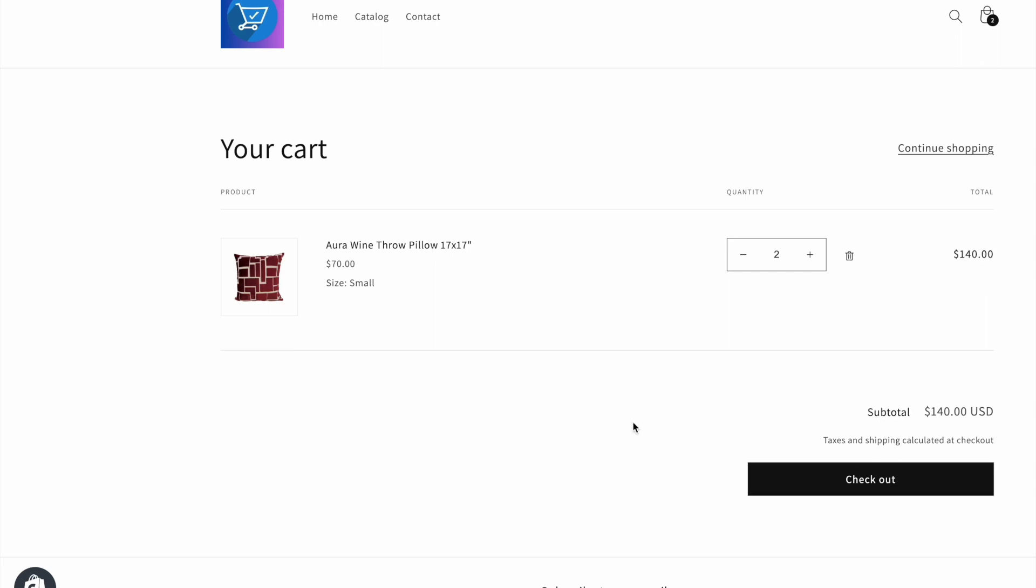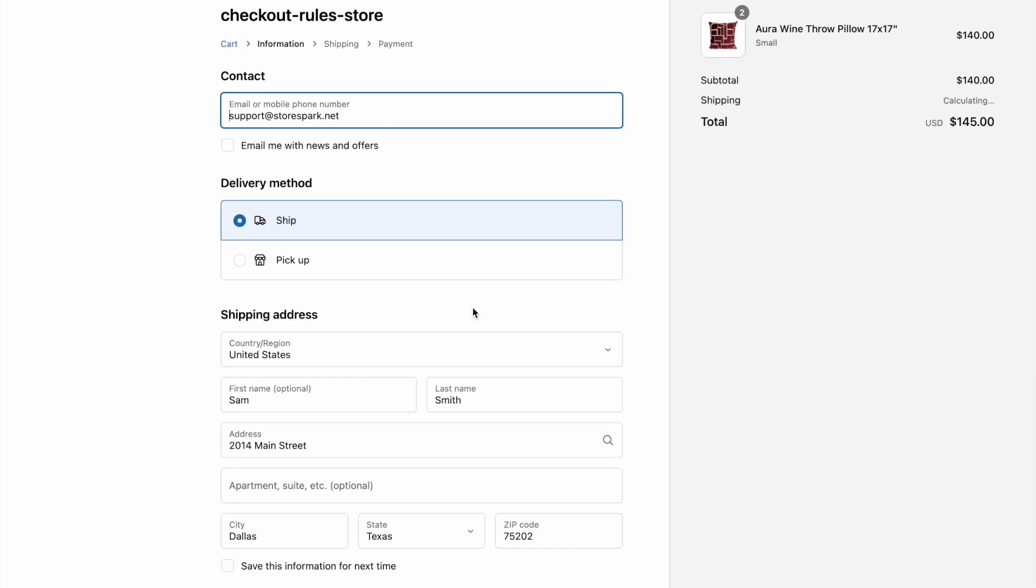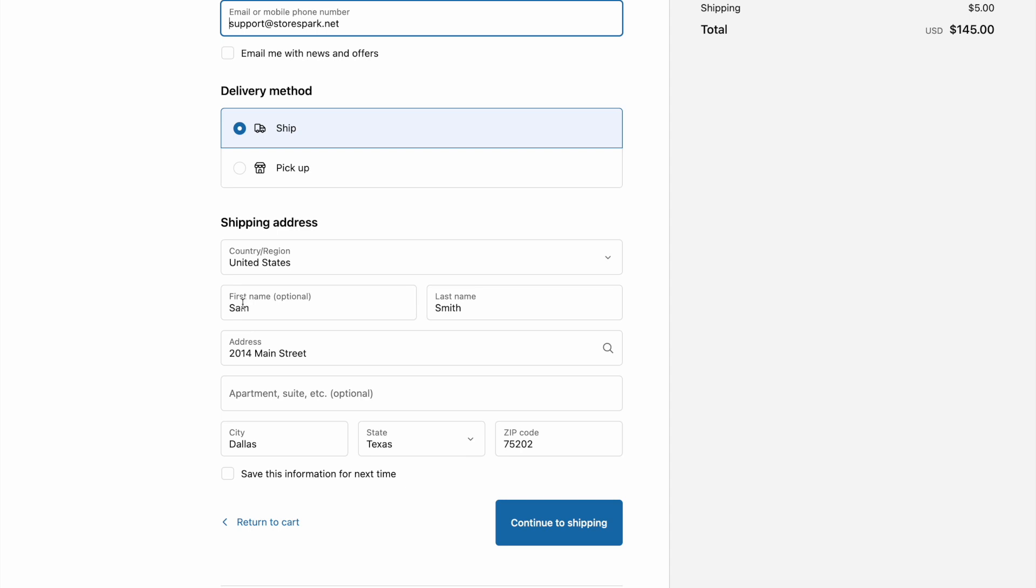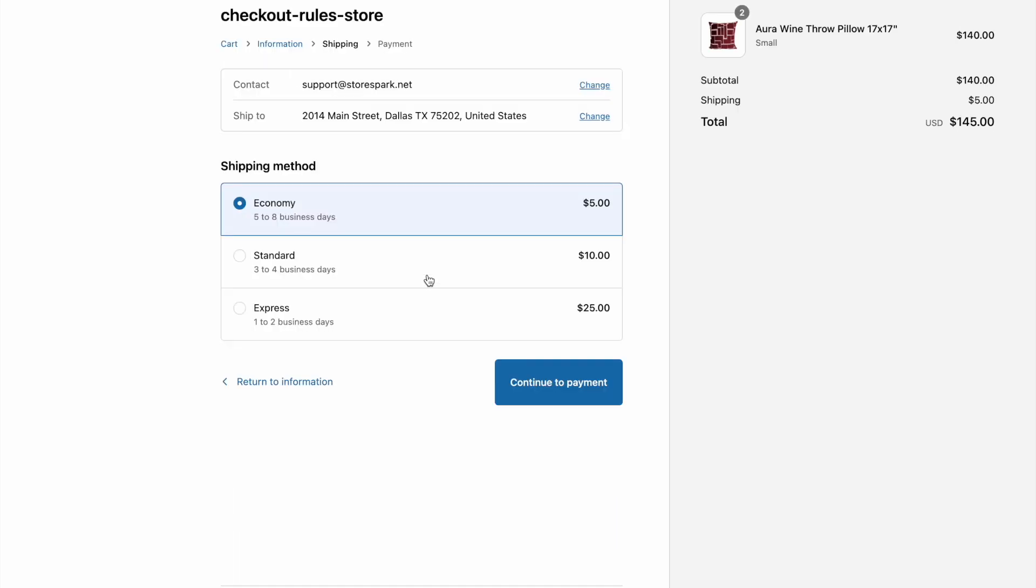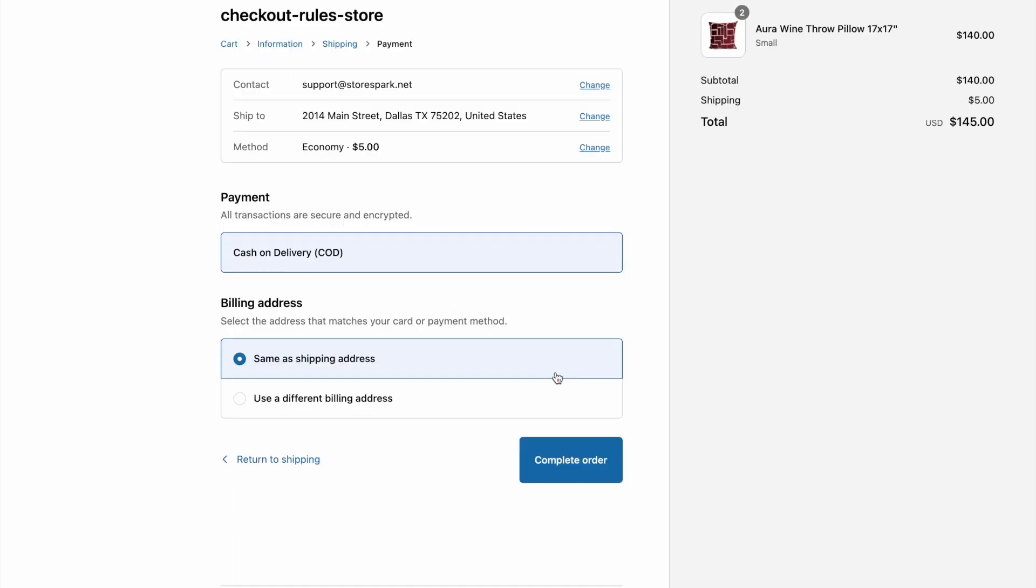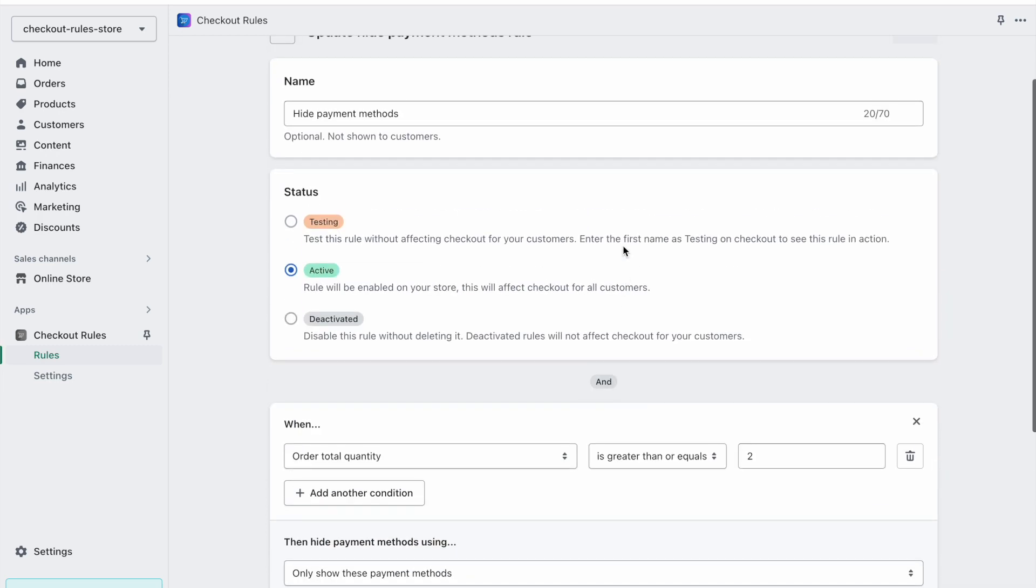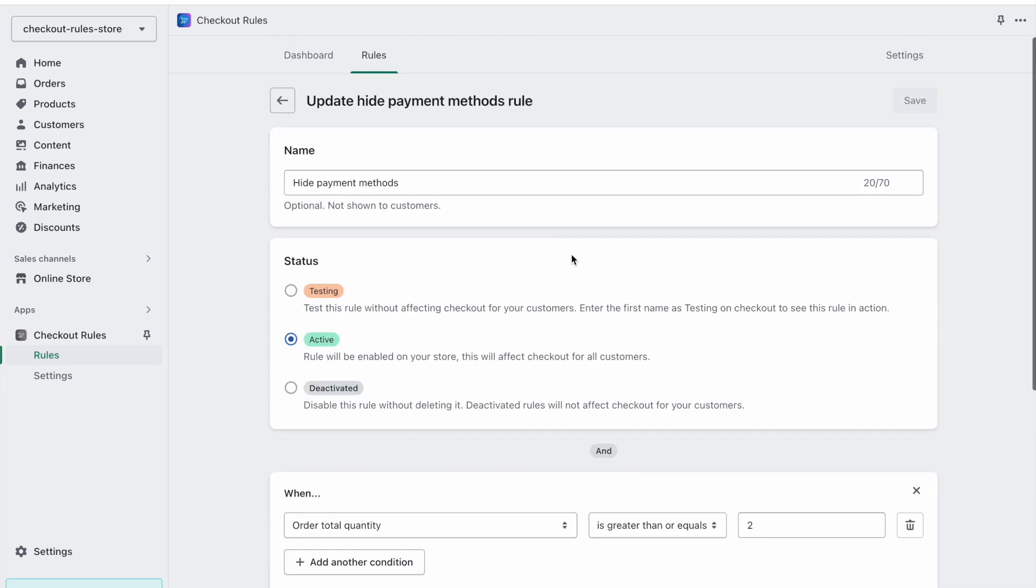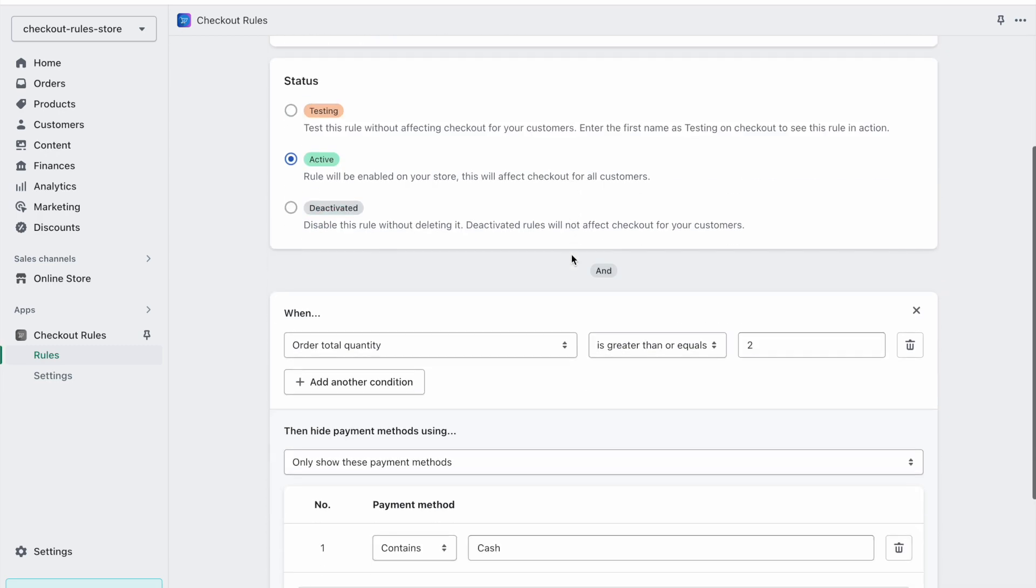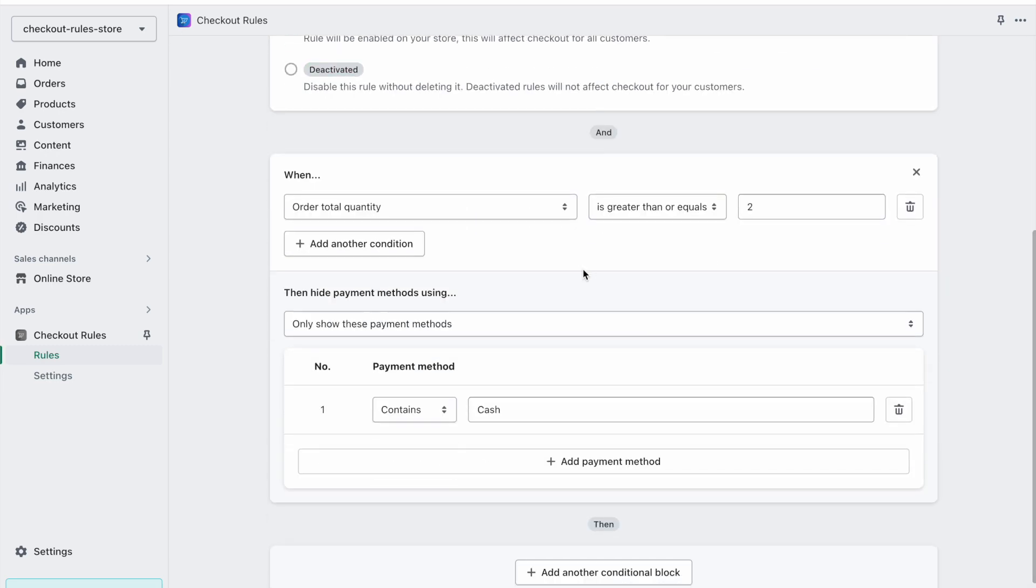Now when I try to check out, here the first name is Sam which represents a normal checkout flow. In this case when I proceed to payment, then we can see that our rule runs and only cash on delivery method is displayed. That's how you can easily modify your payment methods how they are displayed at the checkout.